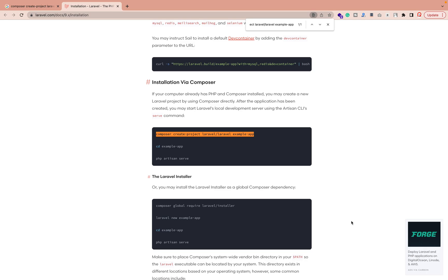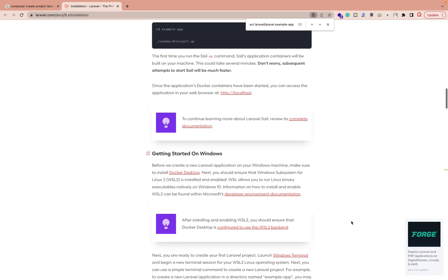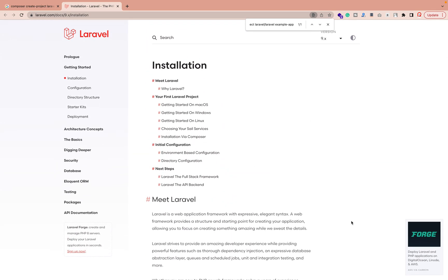Welcome to the Laravel News series. We're going to discuss how you can set up Laravel 9 on your Mac machine. I'm going to show you everything step by step. First of all, what are the things required to install Laravel 9? The first thing required is a PHP version, and I'm going to give you some practical examples as well.